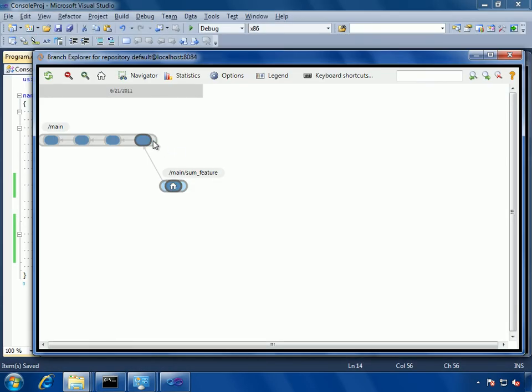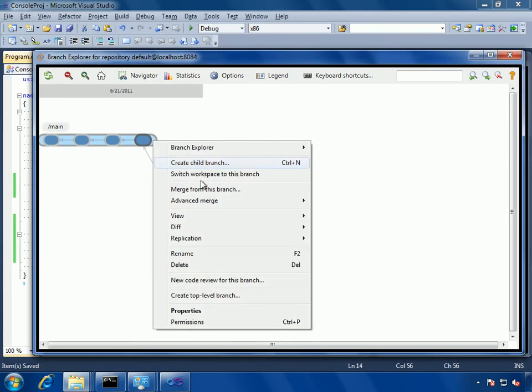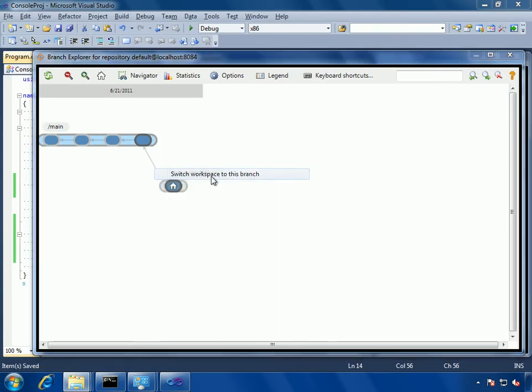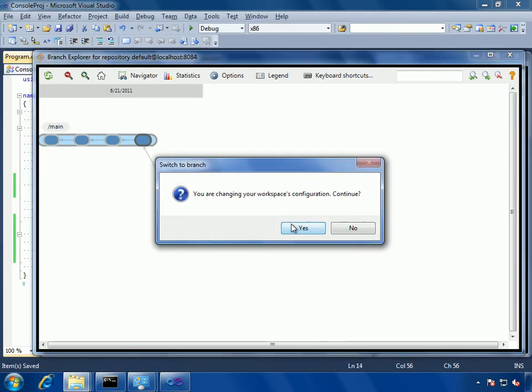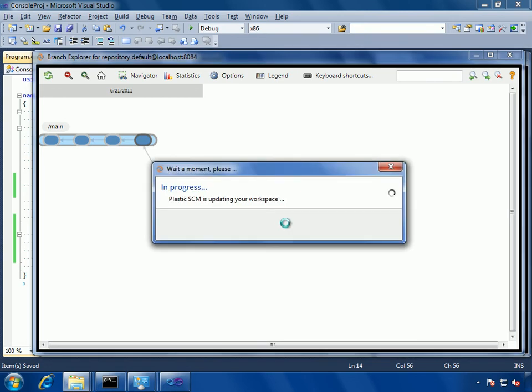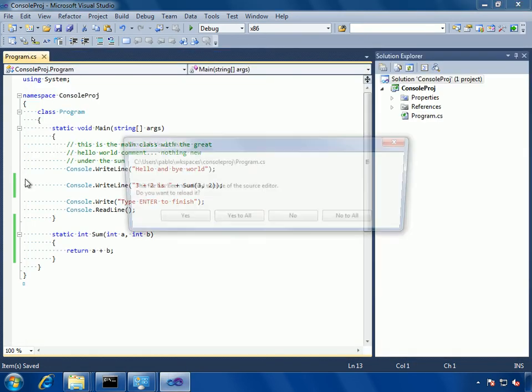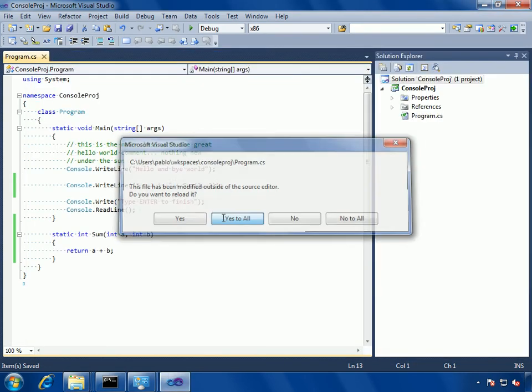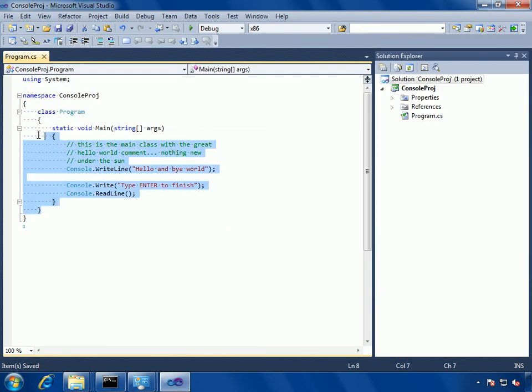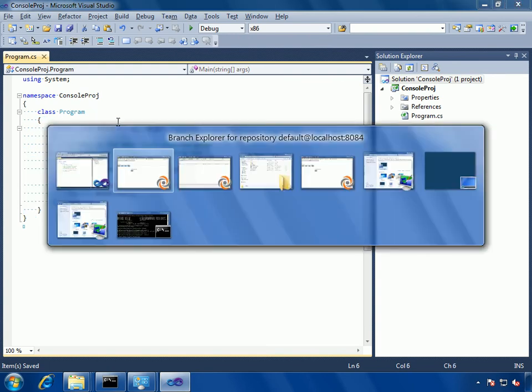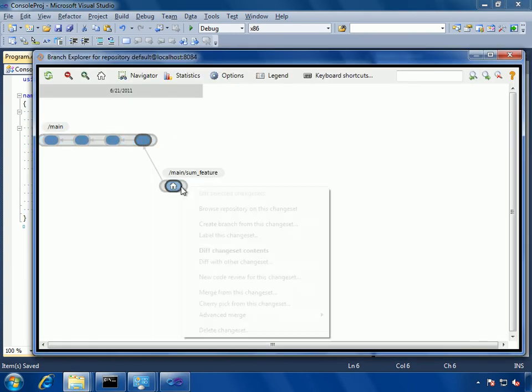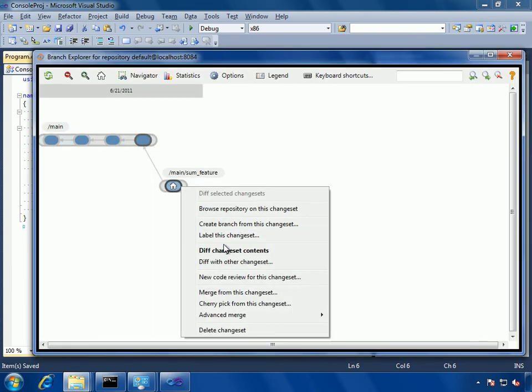I go back to the branch explorer, and then I will switch to the main branch in order to complete the merge cycle. So I'm on the main branch now, I updated my workspace, so Visual Studio says it's been updated.